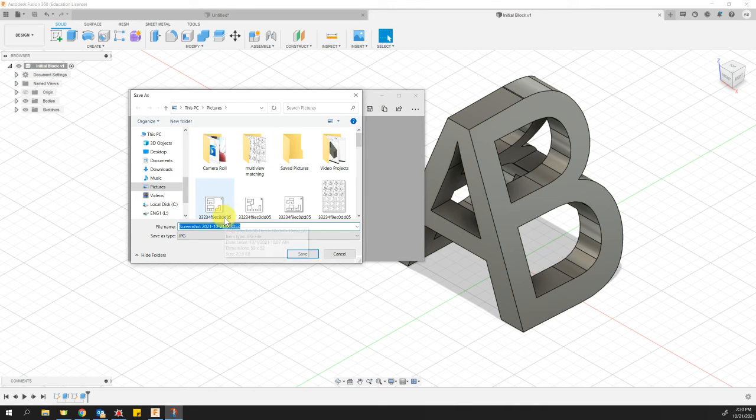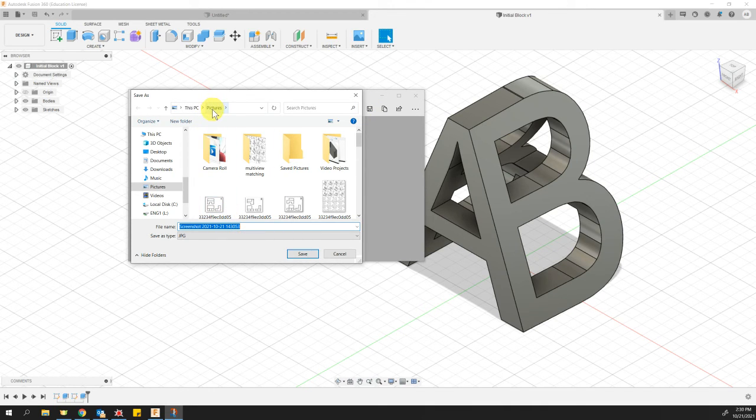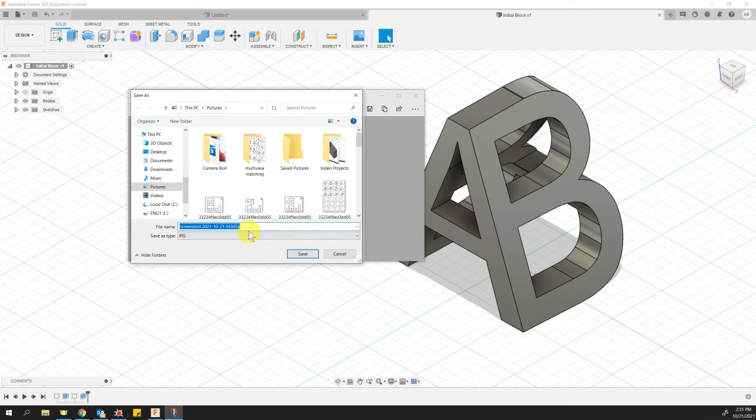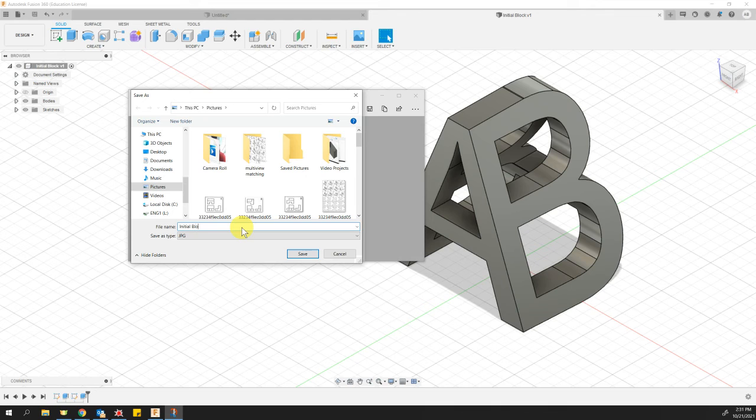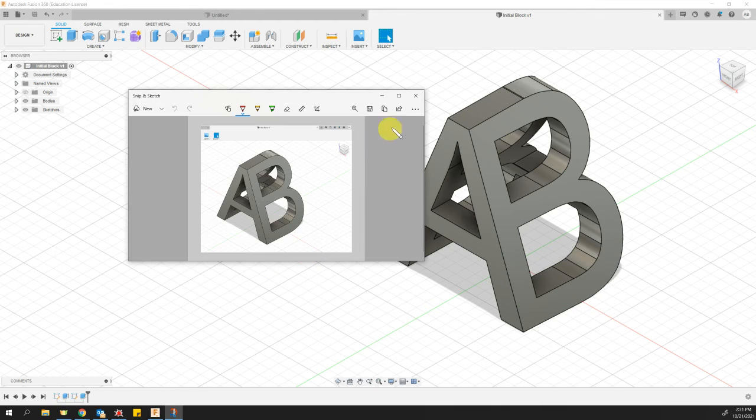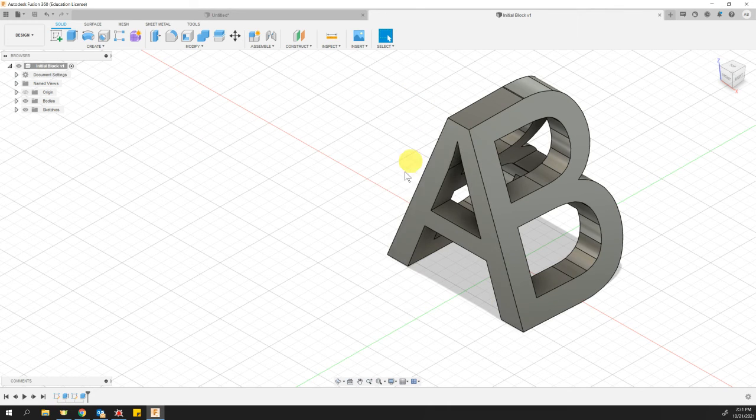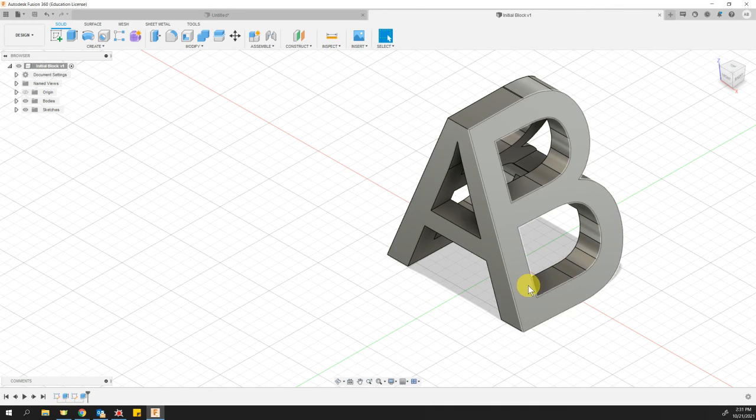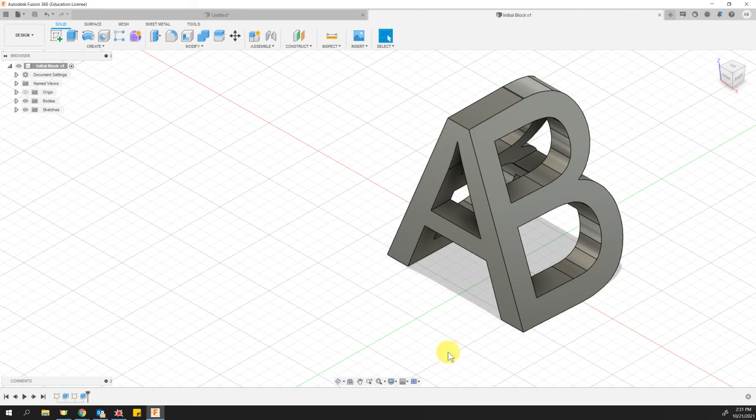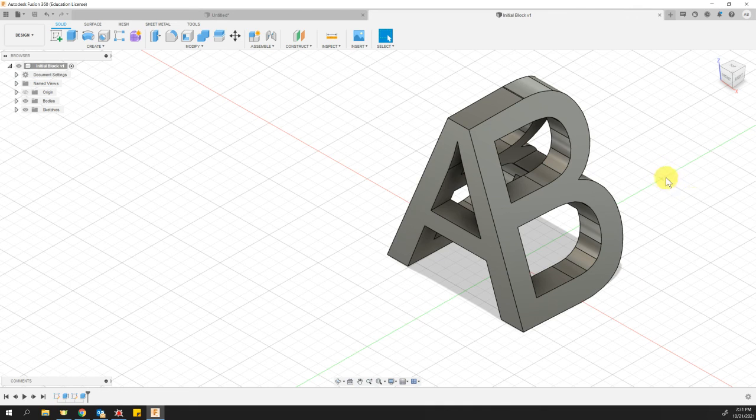This does not save it to the Downloads folder. This time it's saving it to the Pictures folder. And I'm going to go ahead and give it a descriptive name, such as Initial Block. Let's say Save. Now, so remember, our STL file will be saved to your Downloads folder, and the picture, the screenshot, is saved to your Pictures folder.